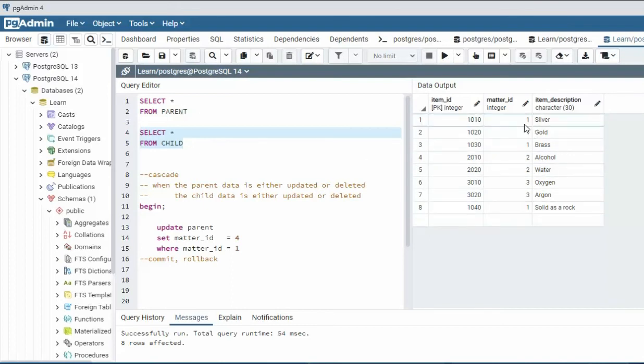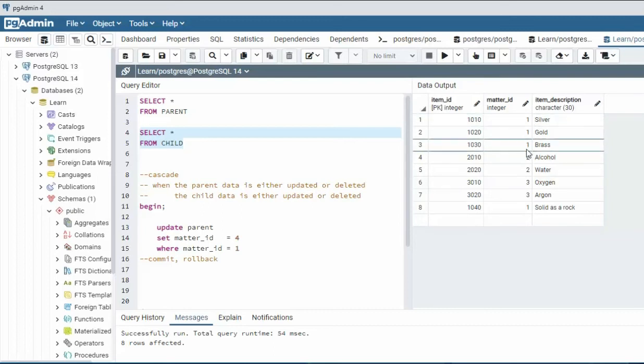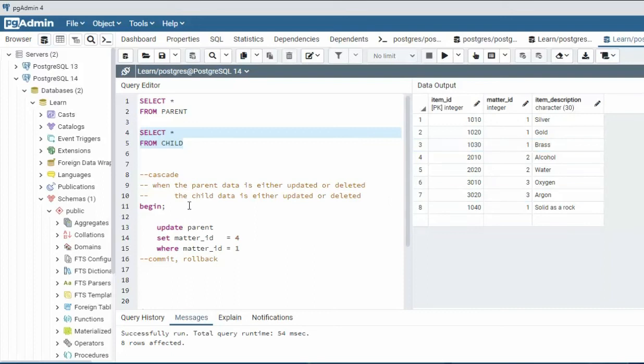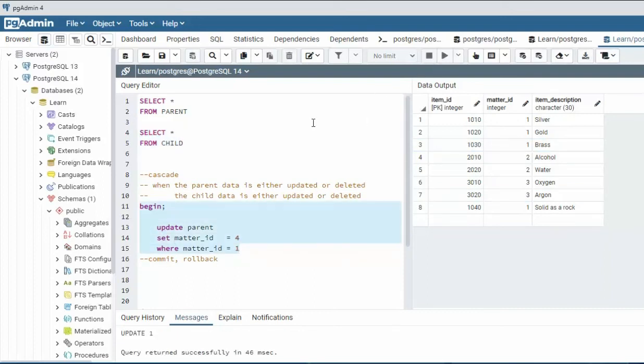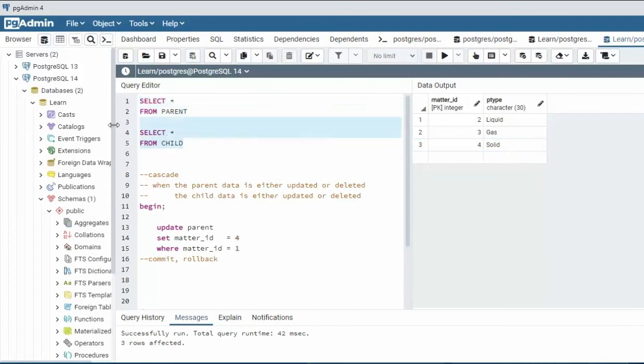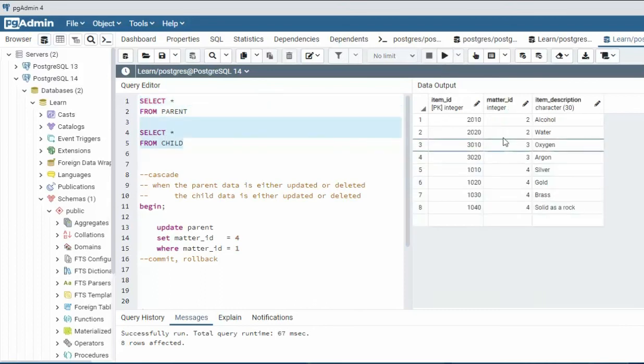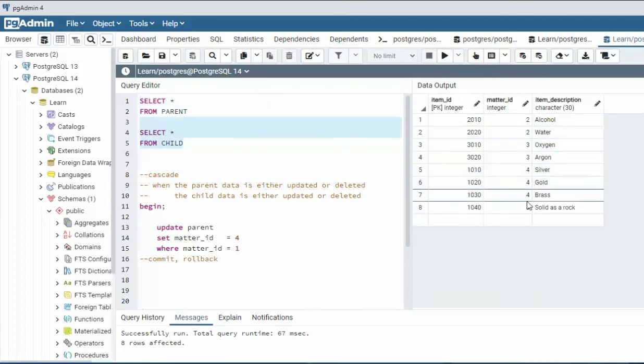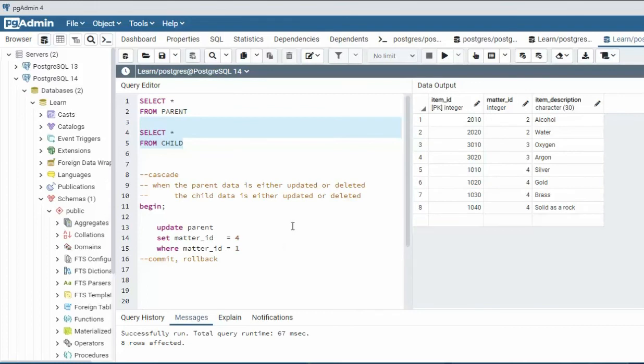And look, what are we going to do here? Well, these will be updated as well. So these should get the value four. Let's perform this test. Execute. And let's go to our select parents. And notice one is now four. And in our child table, all the ones that were one are now four. And that is how the cascade update works.